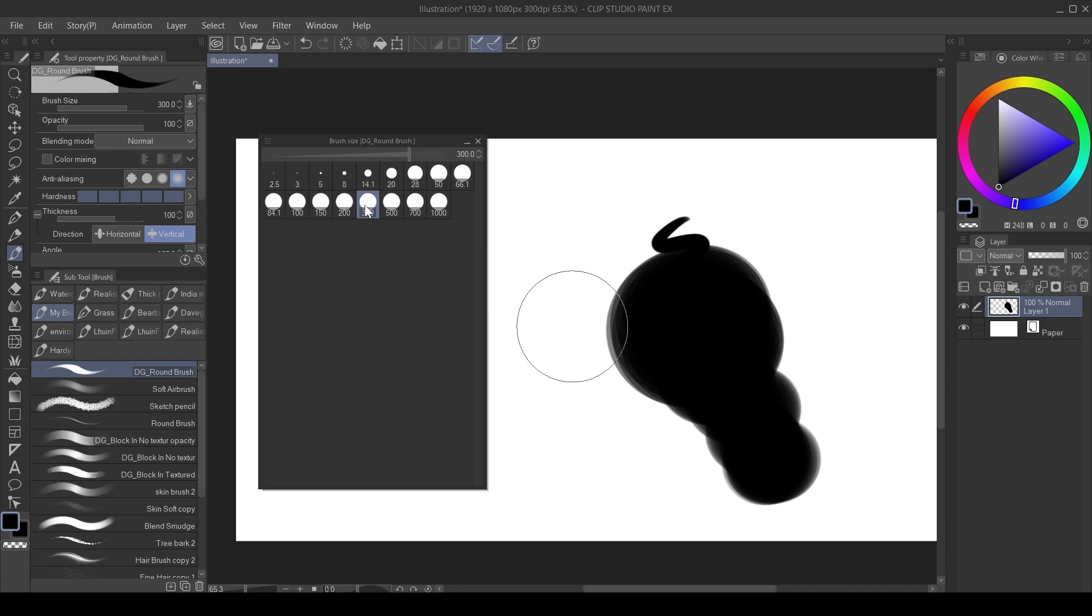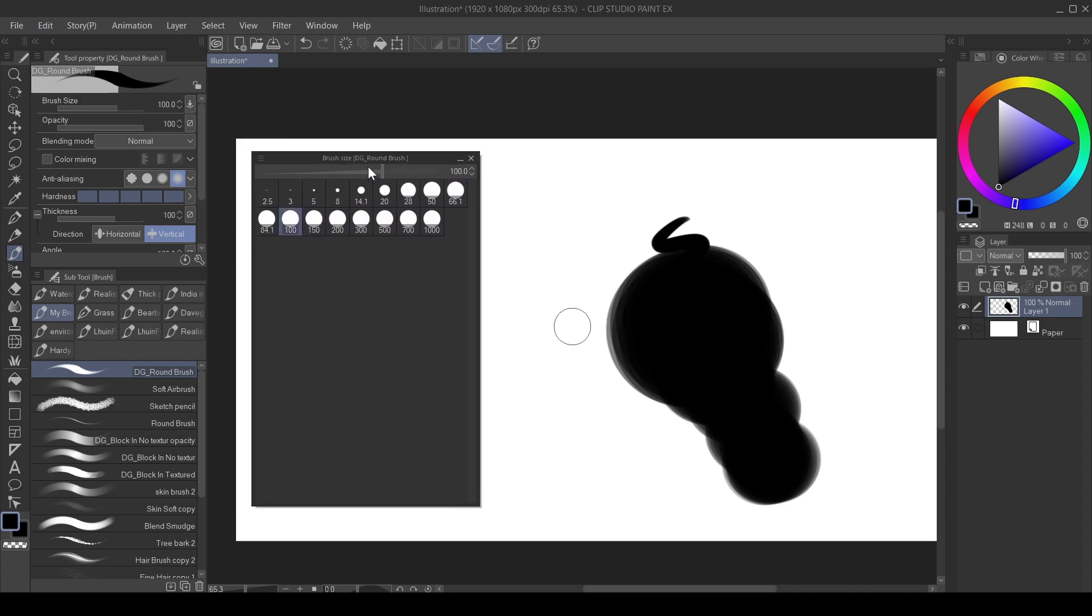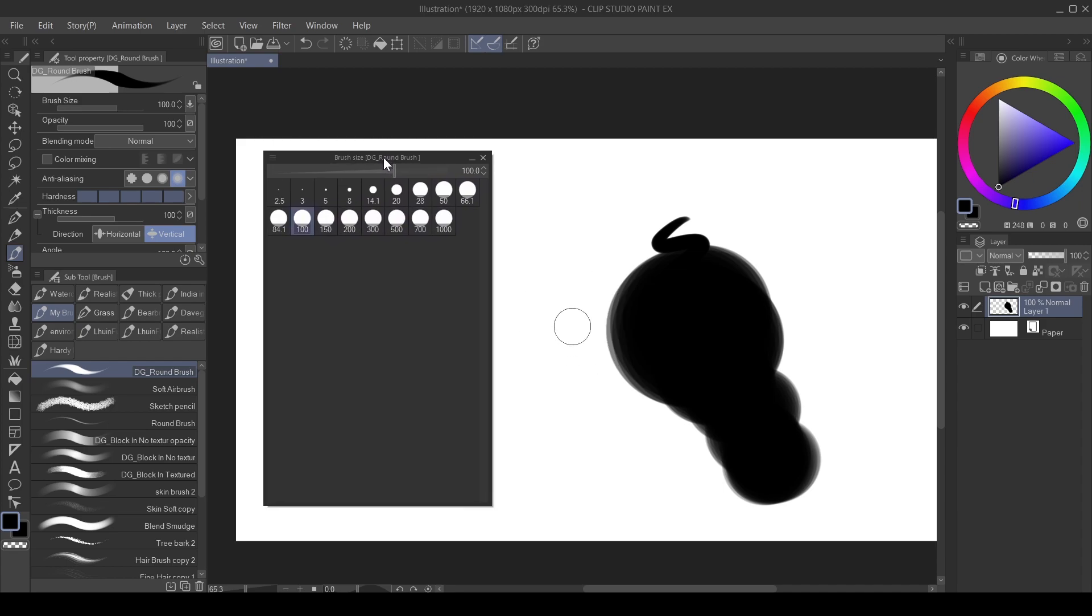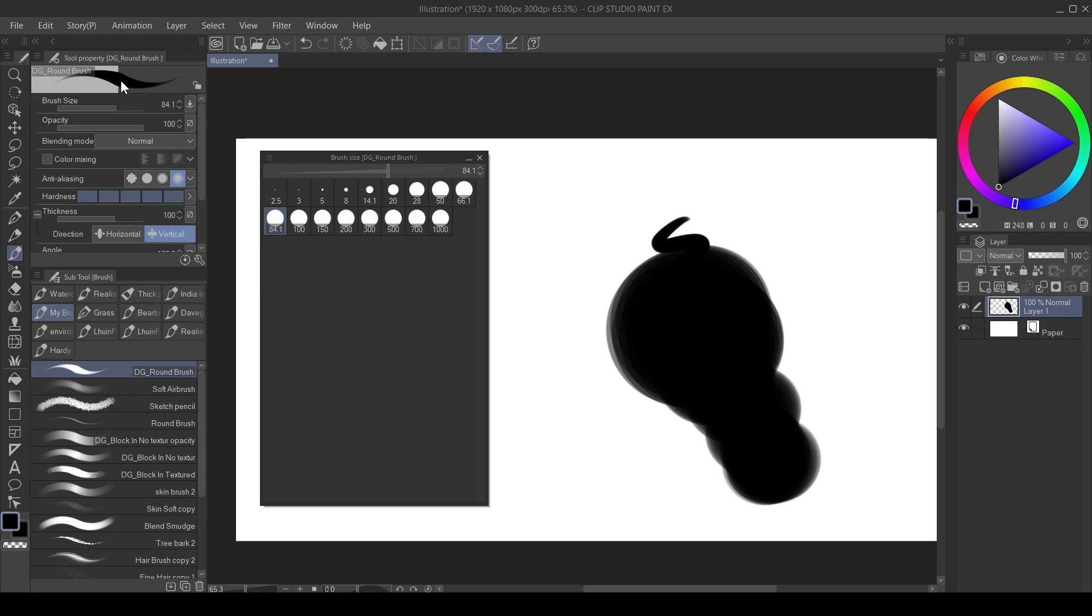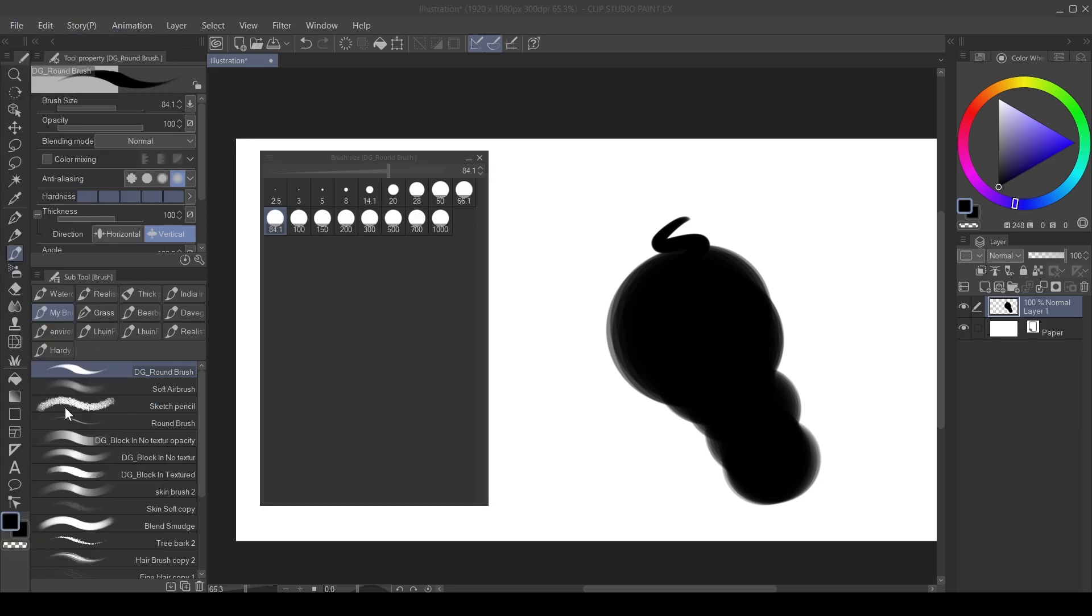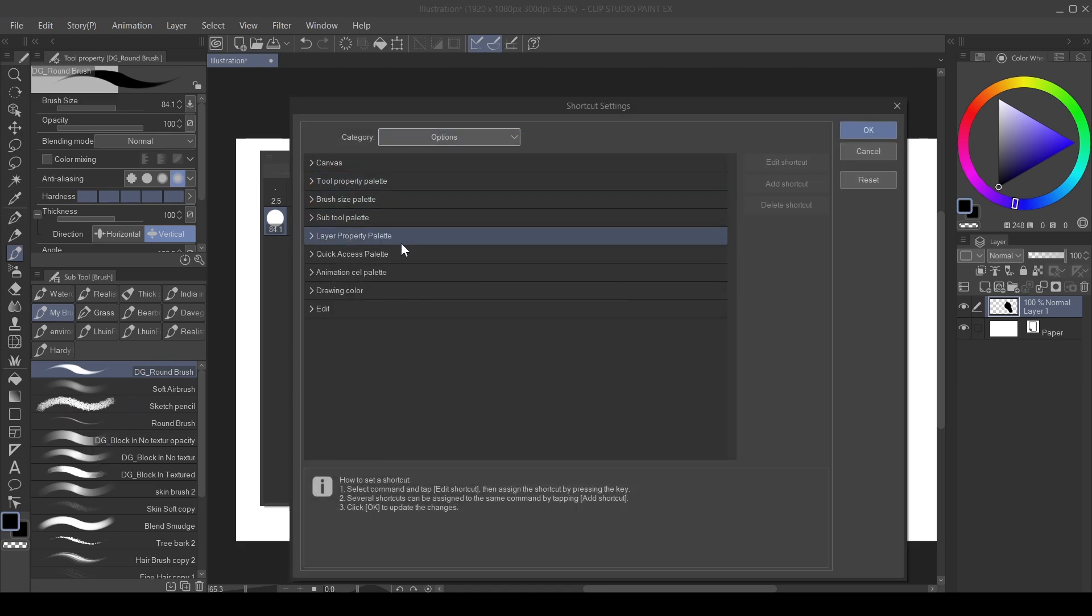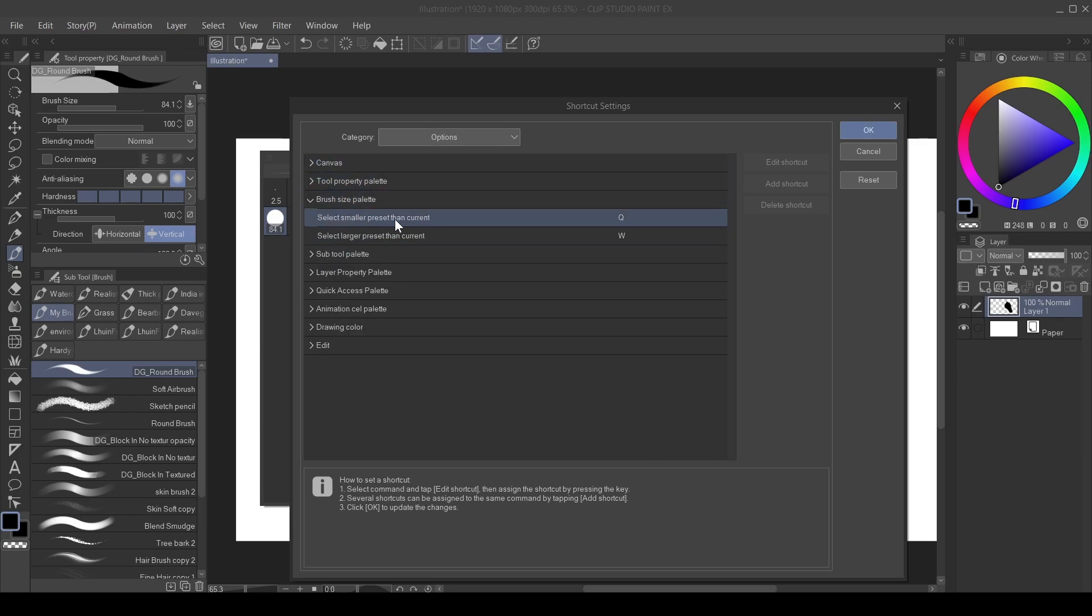To show you how to use shortcuts to change the brush size presets, go over to File, come down to Shortcut Settings, click on that and then go over here to Categories, click on that, go to Options, go down to Brush Size Palette.